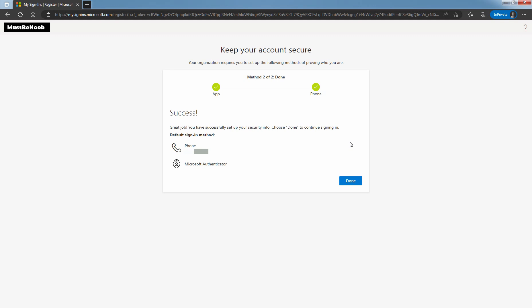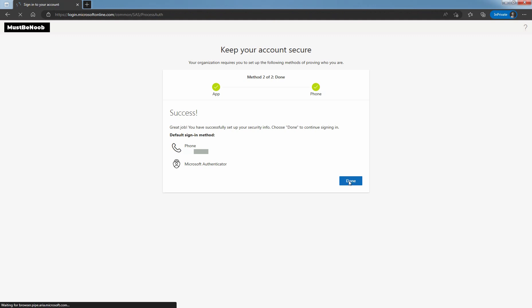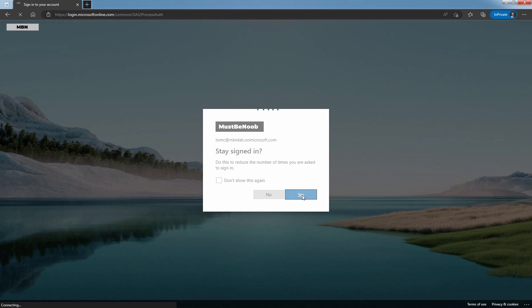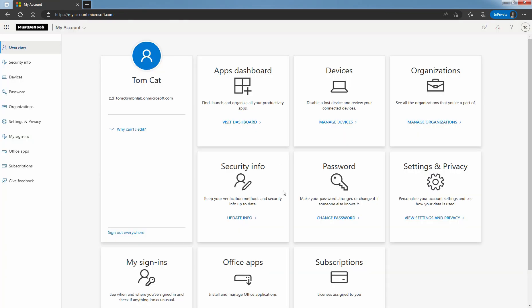You have successfully set up your security information and you have added two methods for self-service password reset. Choose Done to continue sign in process. You are now registered to use self-service password reset. Click on Yes to stay signed in. User Tomcat is now registered to use self-service password reset with two methods. Let's sign out from my account portal.